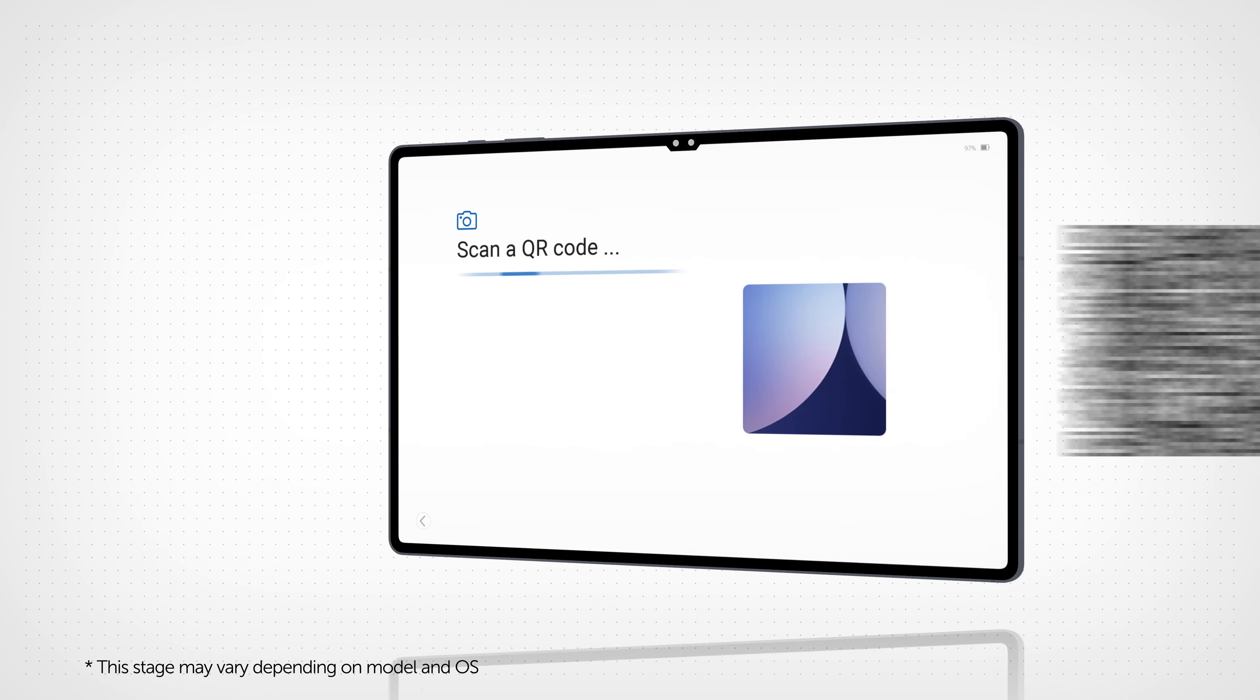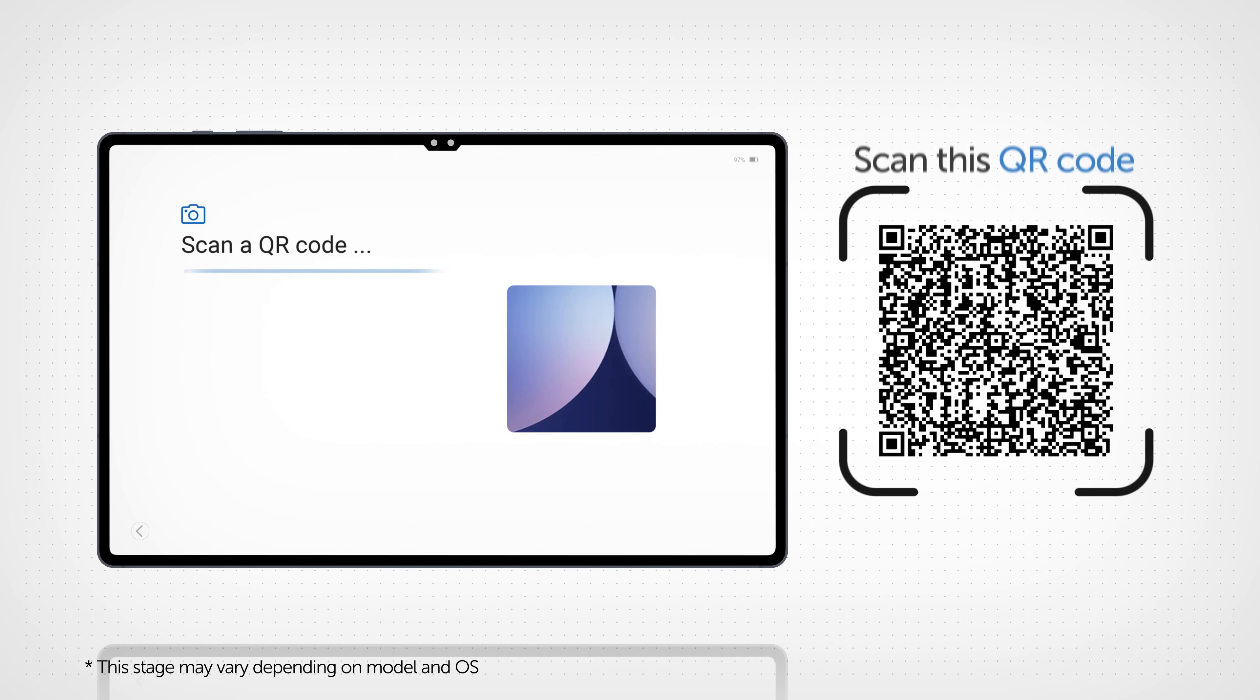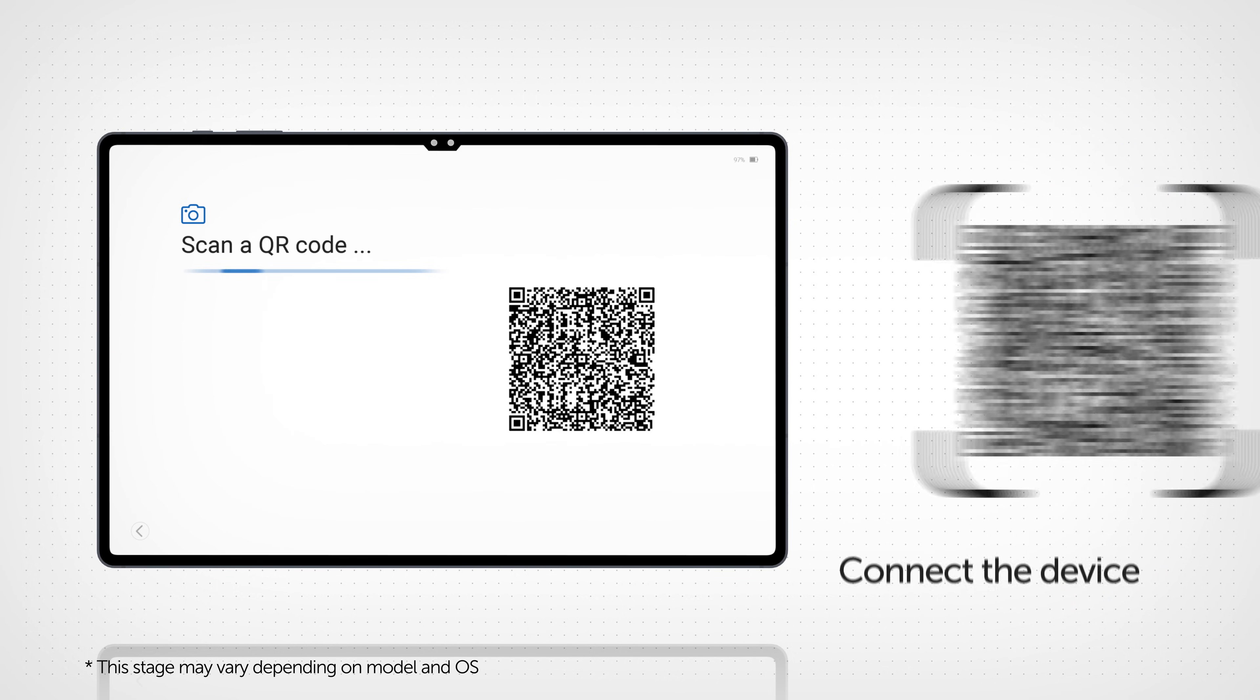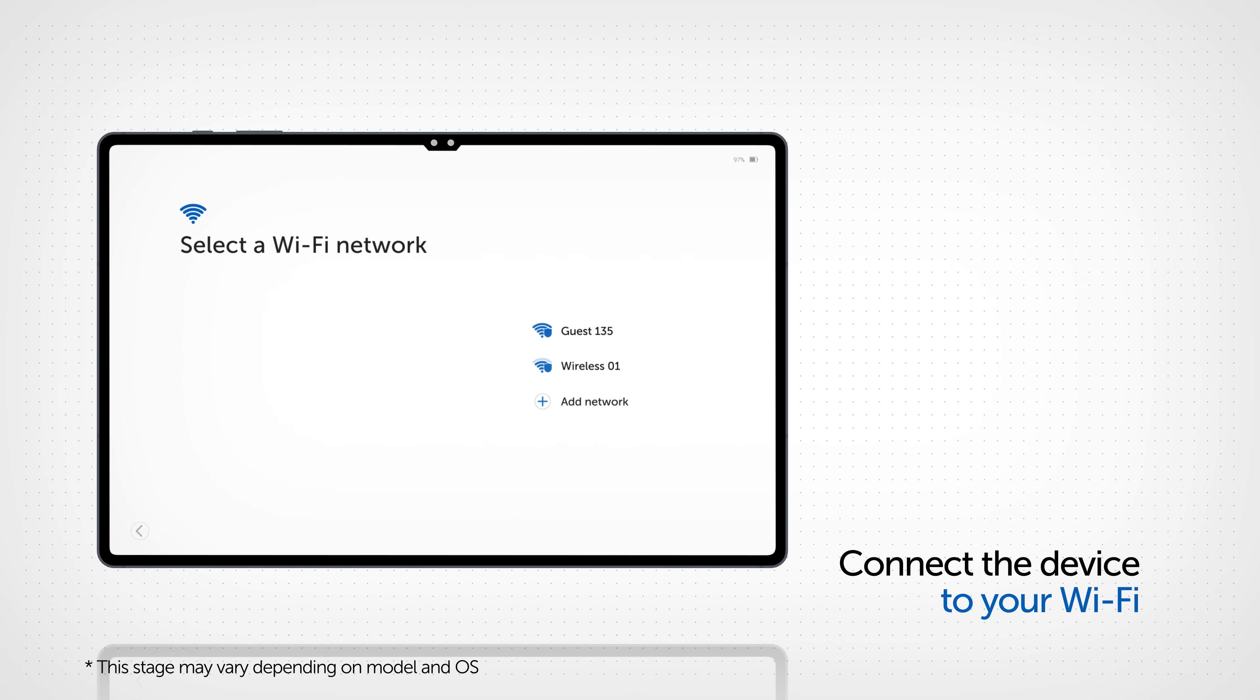Then, using the tablet's camera, scan the QR code. You must then connect the tablet to your Wi-Fi in order to download and install the application.